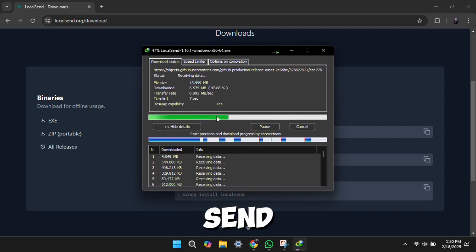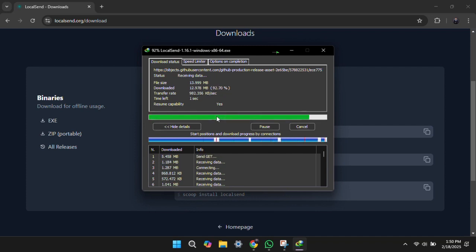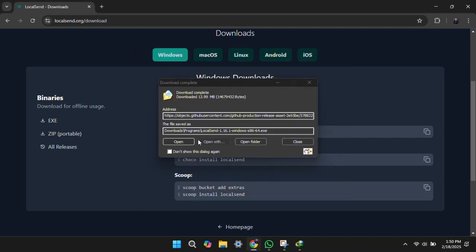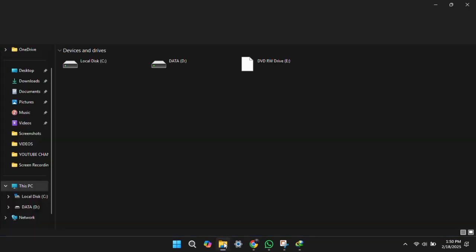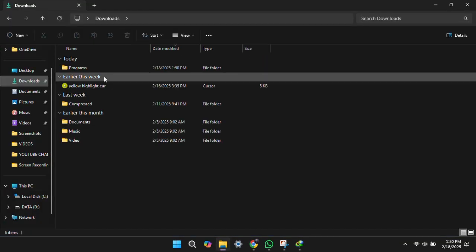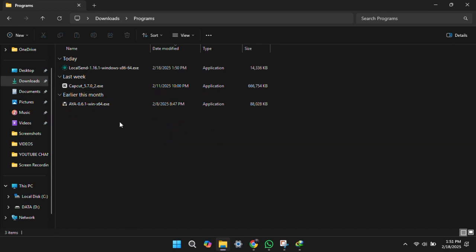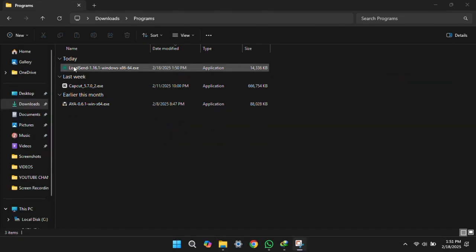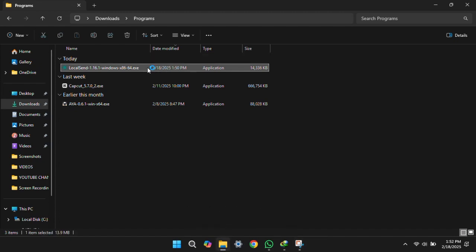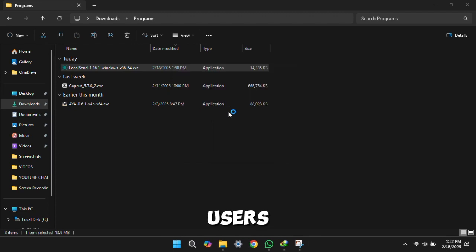Downloading local send. Now we have local send. Double click on it. Install for all users.